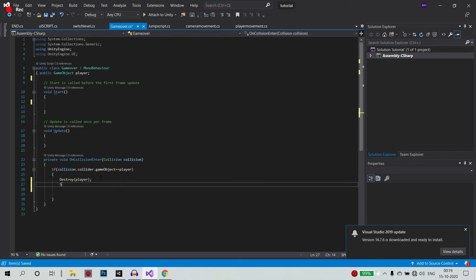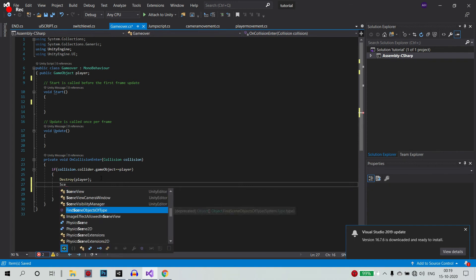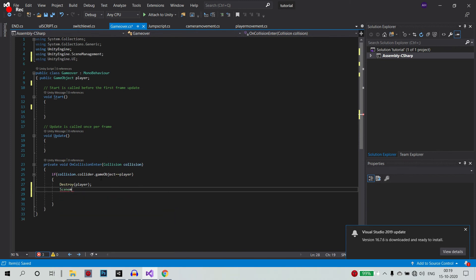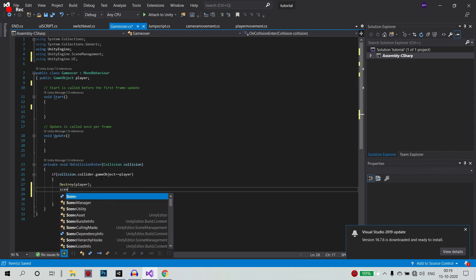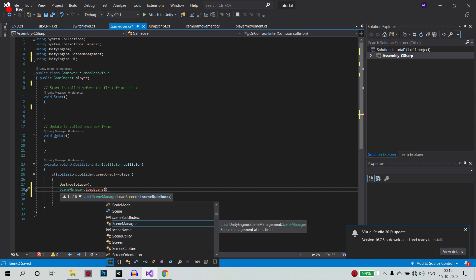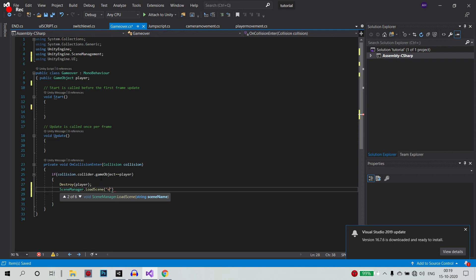Let's load the key. SceneManager. SceneManager.LoadScene EndScene. I will load the key. Save. Come here. Now you can see.